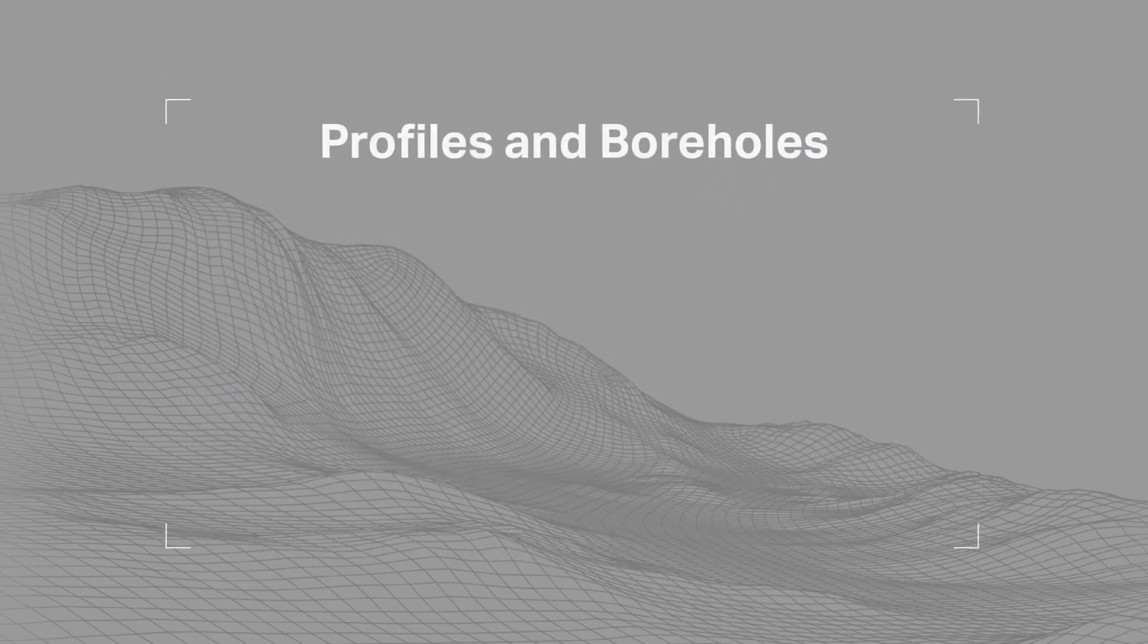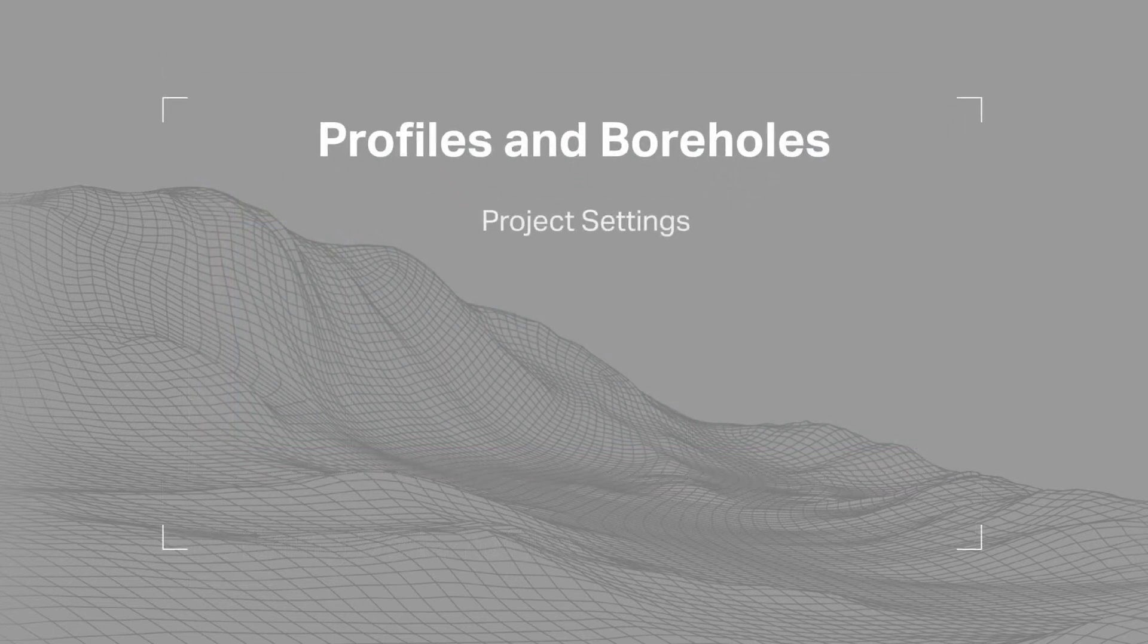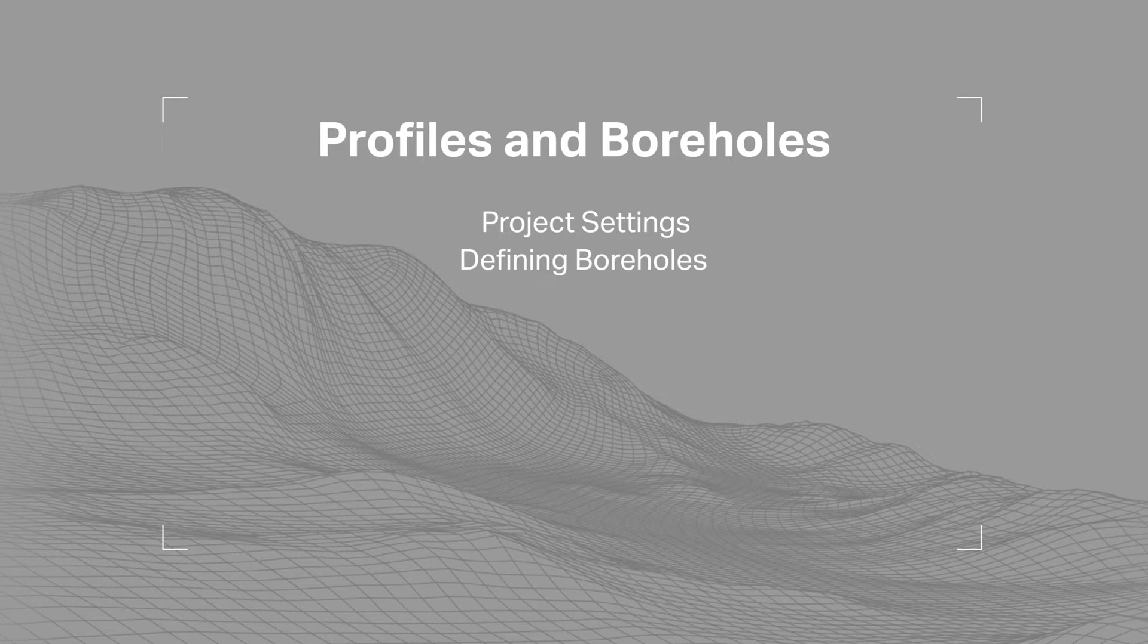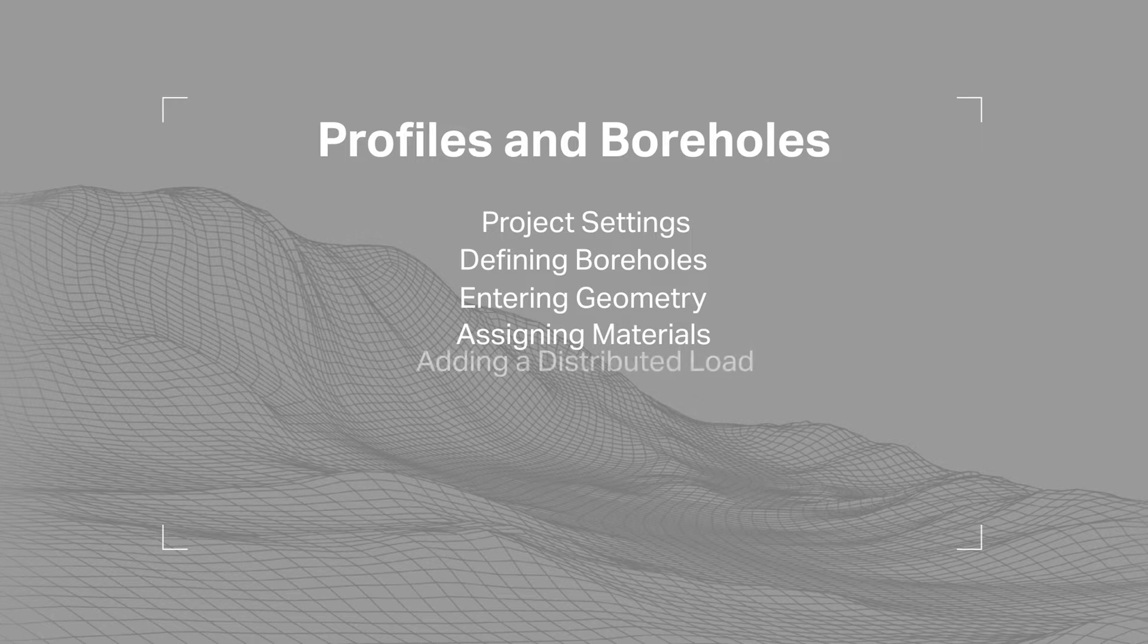This tutorial will guide you through project settings, defining boreholes, entering geometry, assigning materials, adding a distributed load,